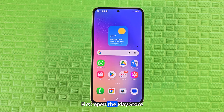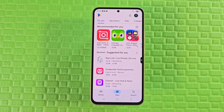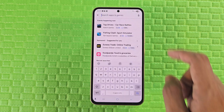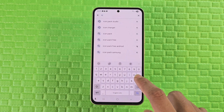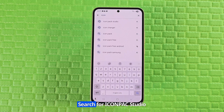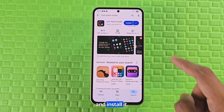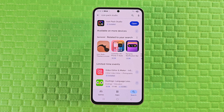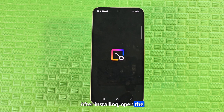First open the Play Store app. Search for Icon Pack Studio and install it. After installing, open the app.